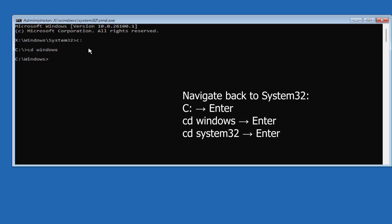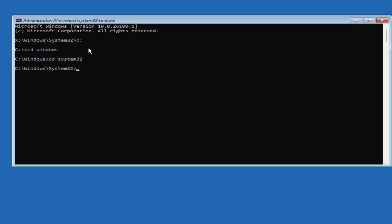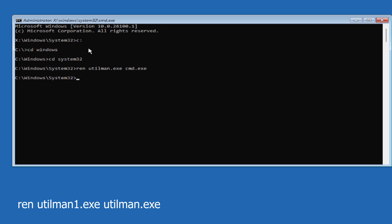Go ahead and type REN utilman.exe utilman1.exe. Again, type REN utilman1.exe utilman.exe, hit Enter.